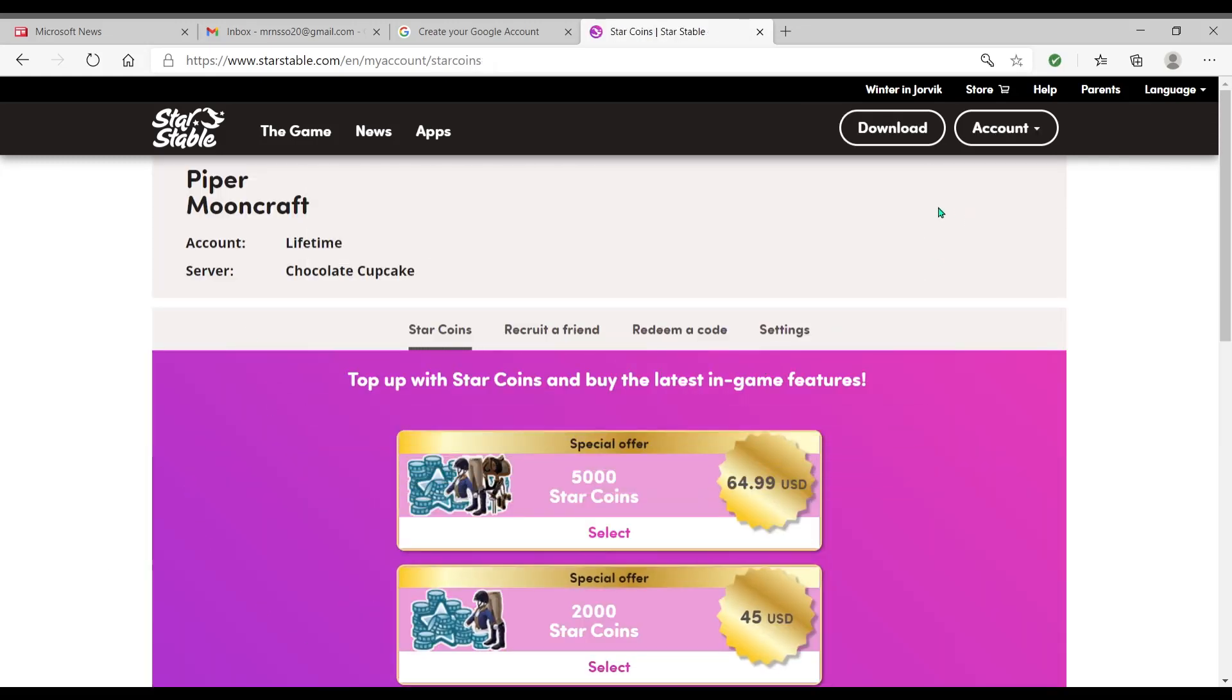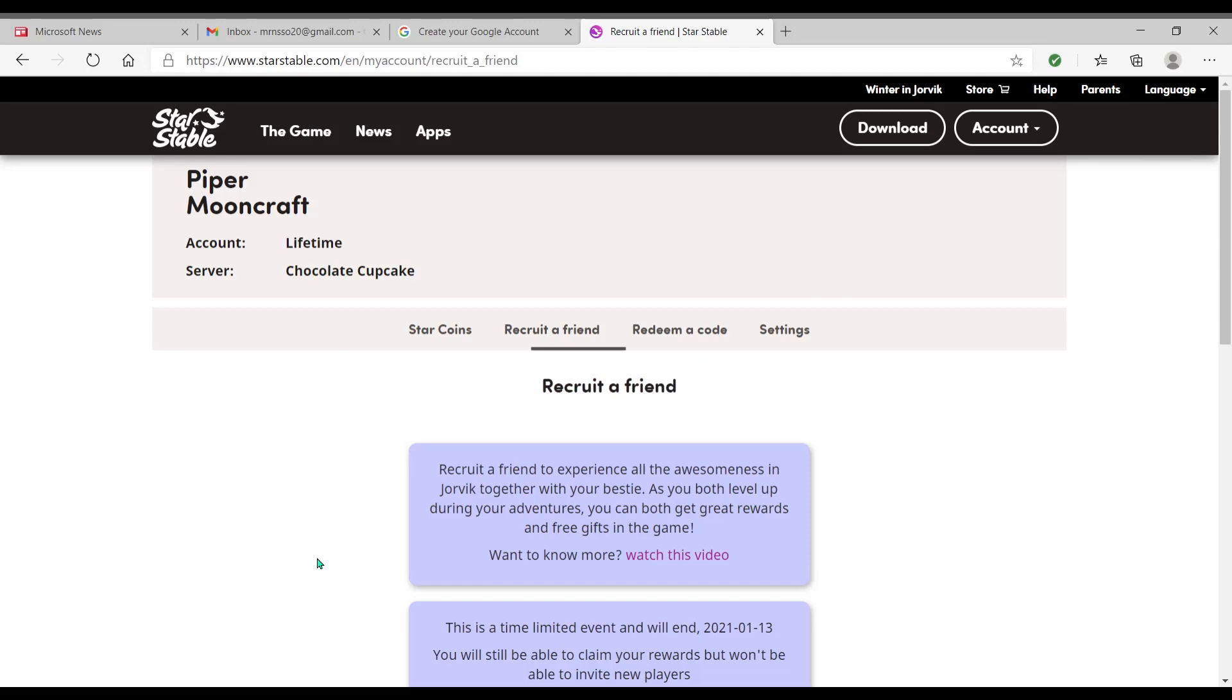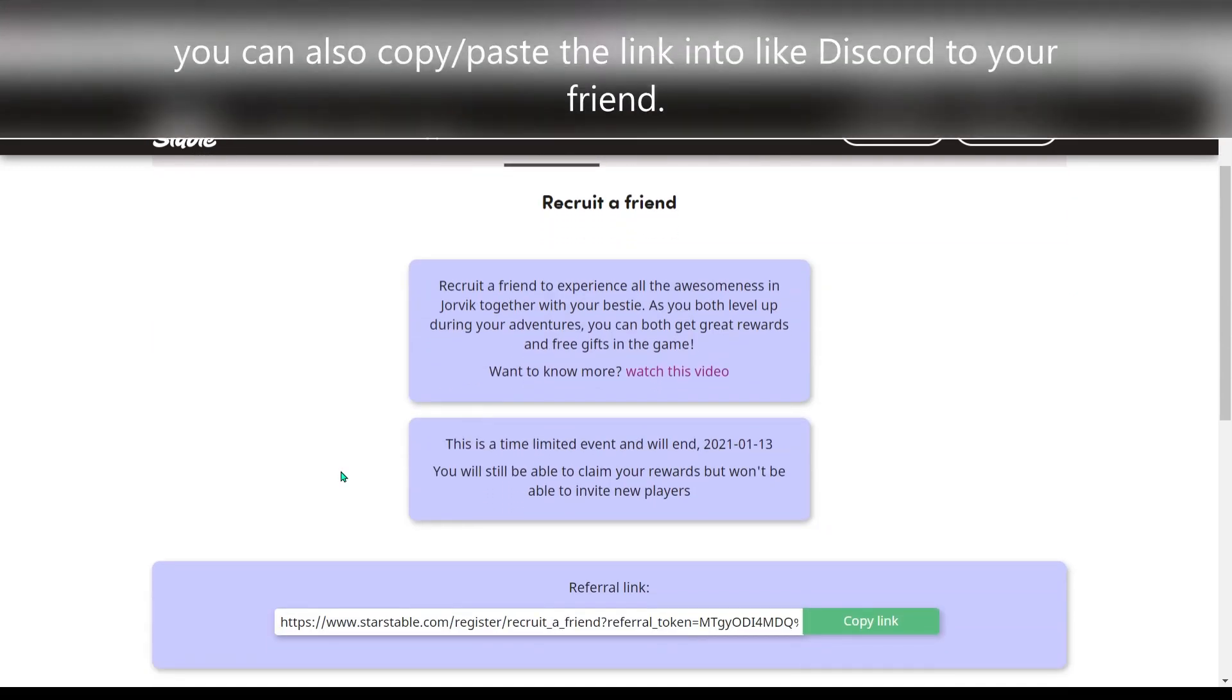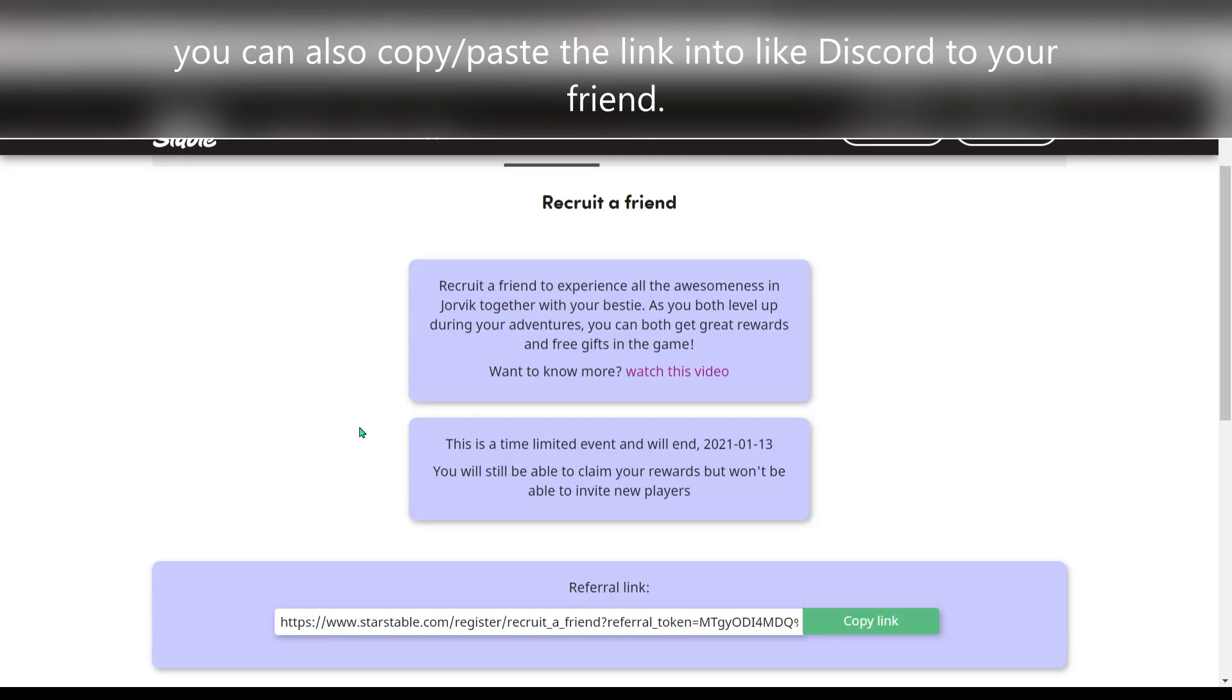Alright, so you're gonna go to account, recruit a friend, and you can recruit as many friends or emails as you'd like right up until January 13th. You cannot invite people after the 13th. There is no limit. If you've already used the three invited friends that they had in their previous program, this does not apply to that. This is totally different. You can invite as many people as you want.